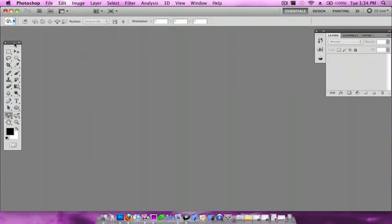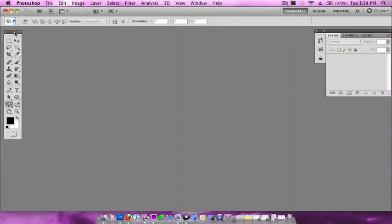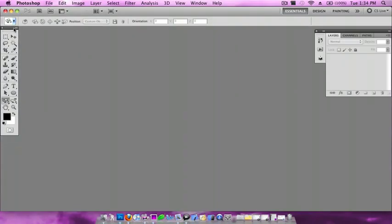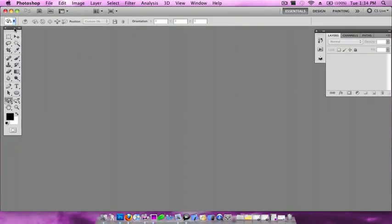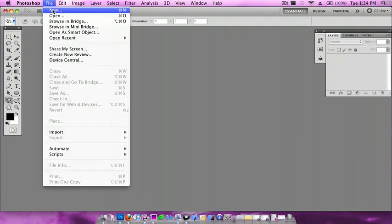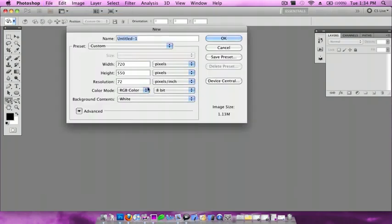Hey guys, what's up? This is [name] and today I'll be showing you how to make a nice crystal effect in Photoshop CS4 and above. First, I'm going to File > New, 720 by 550, 72 pixels, and background contents is white.